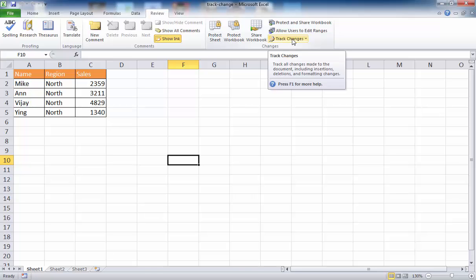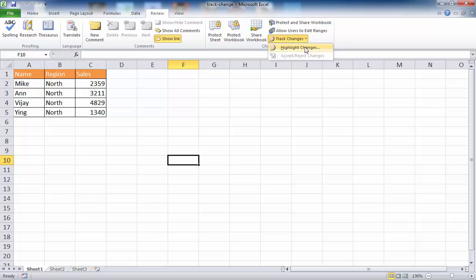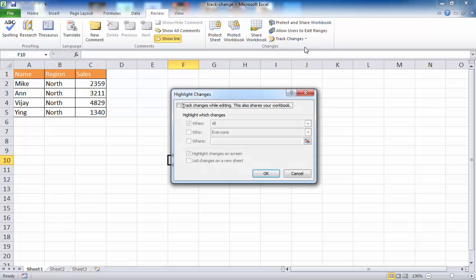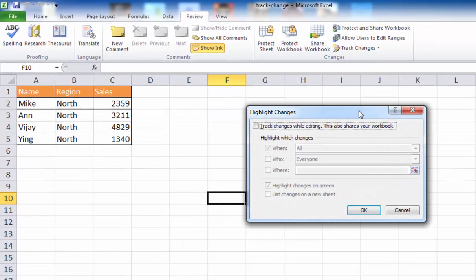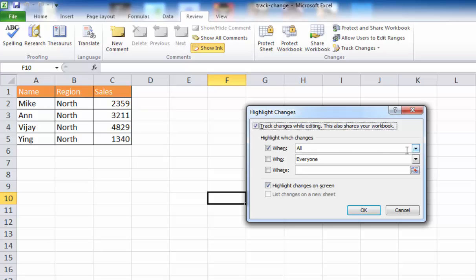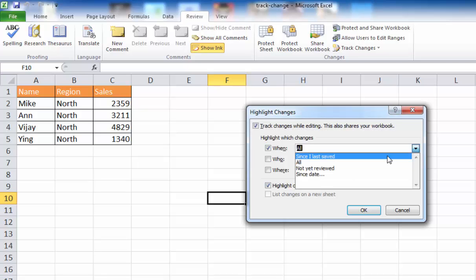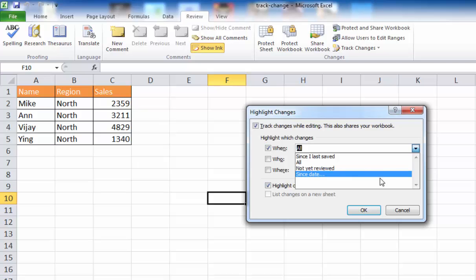Under the Changes group is the command called Track Changes. Once I click on that, the Highlight Changes option is available. If I click that, the Highlight Changes dialog window shows up. All I need to do is click the checkbox where it says Track Changes While Editing. It highlights the When checkbox with All — you can indicate when you want to highlight those changes: all changes, since last saved, since last reviewed, or since a certain date.